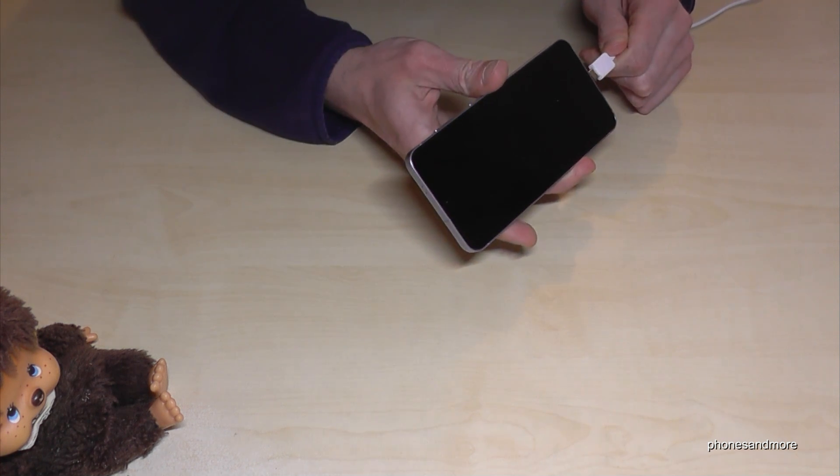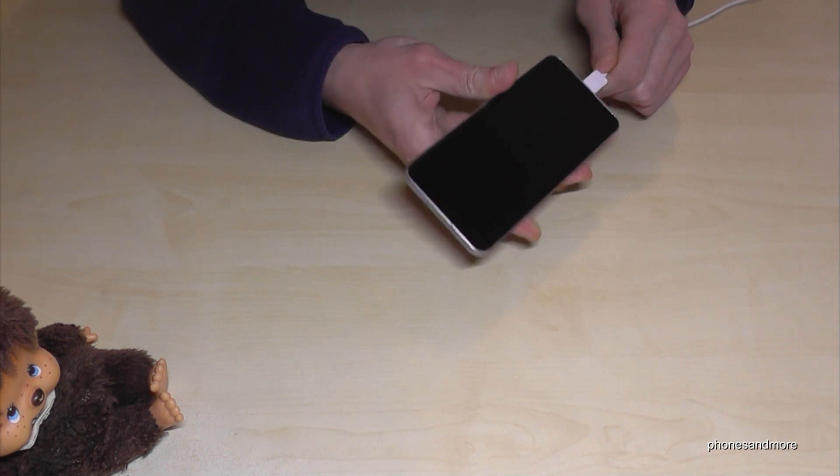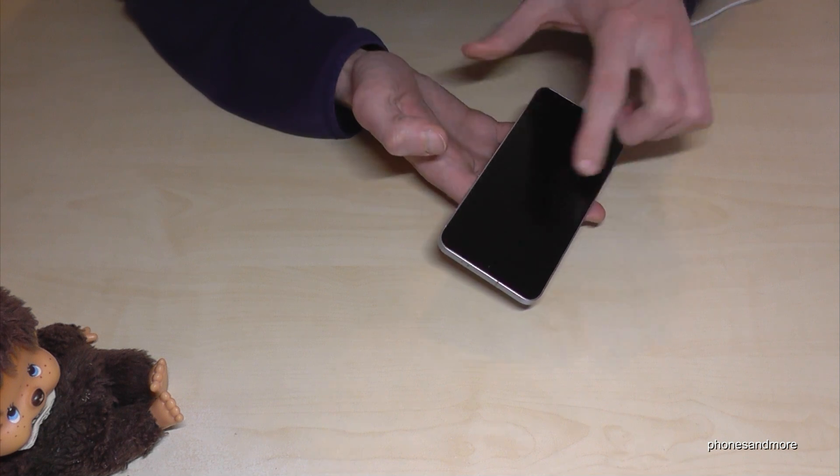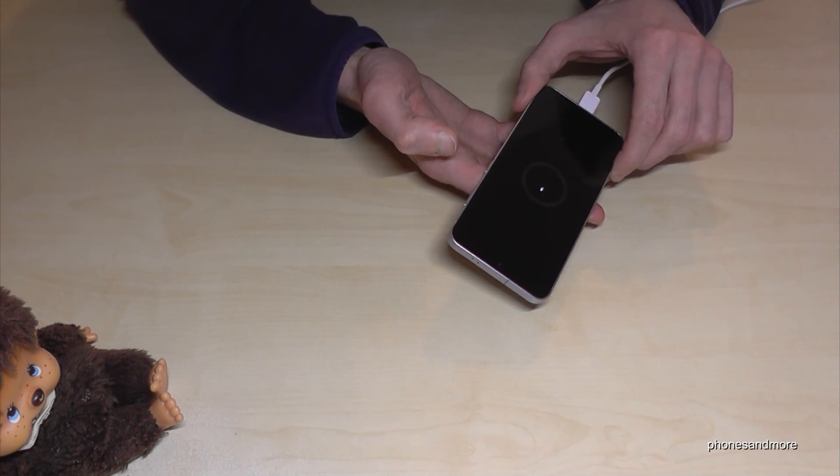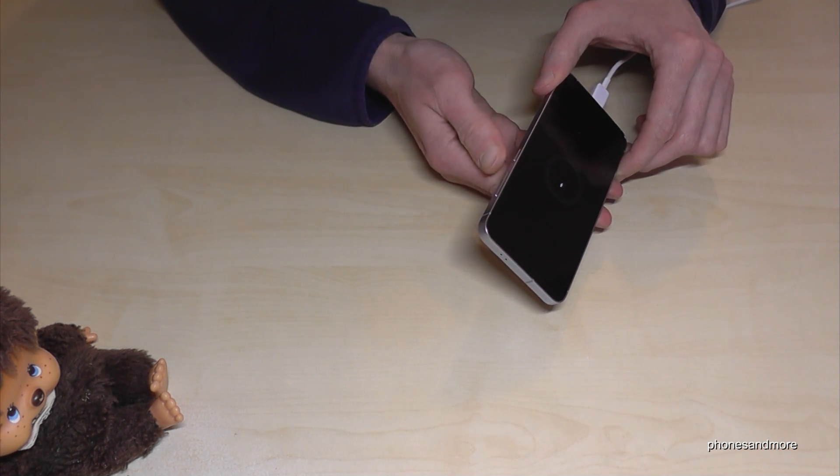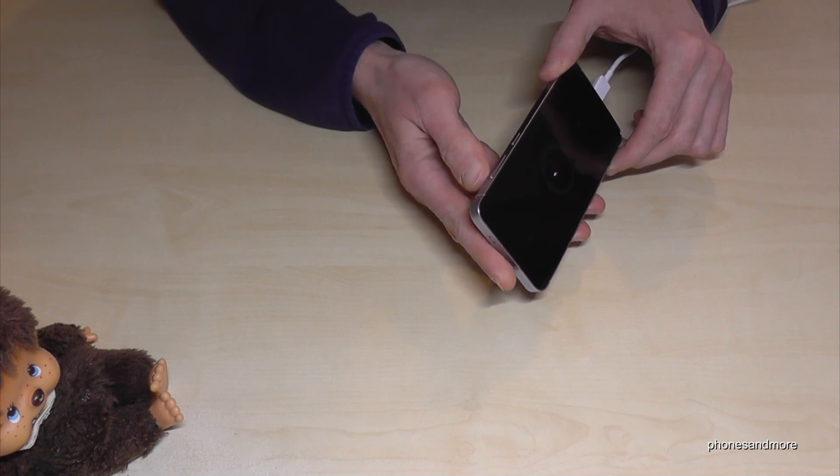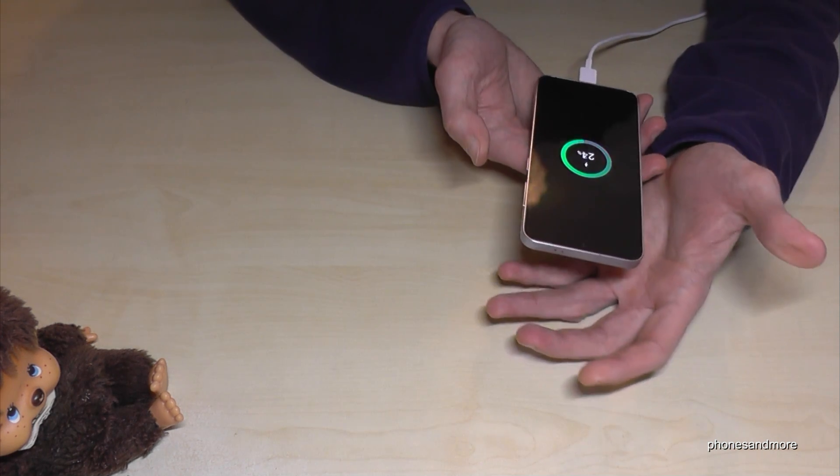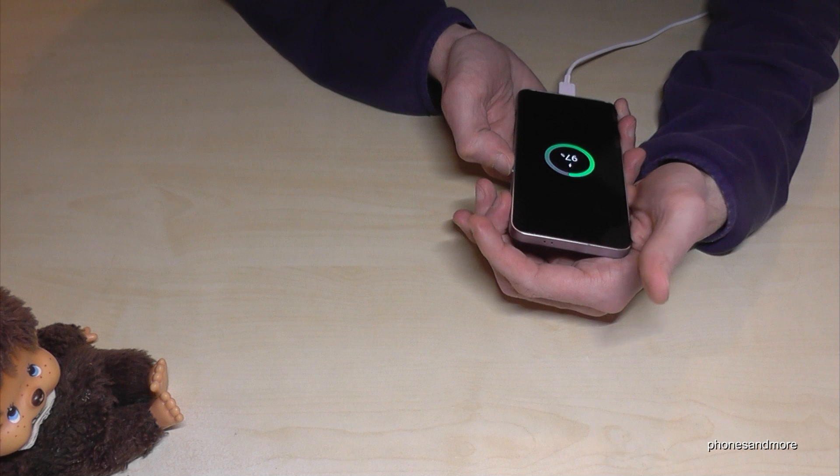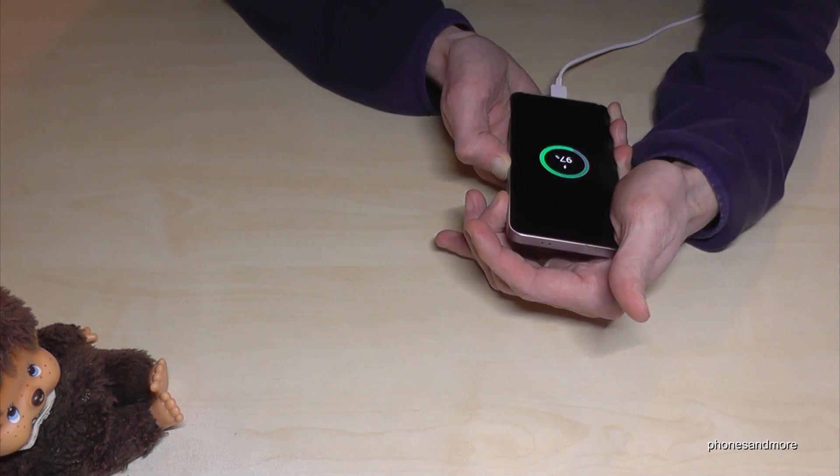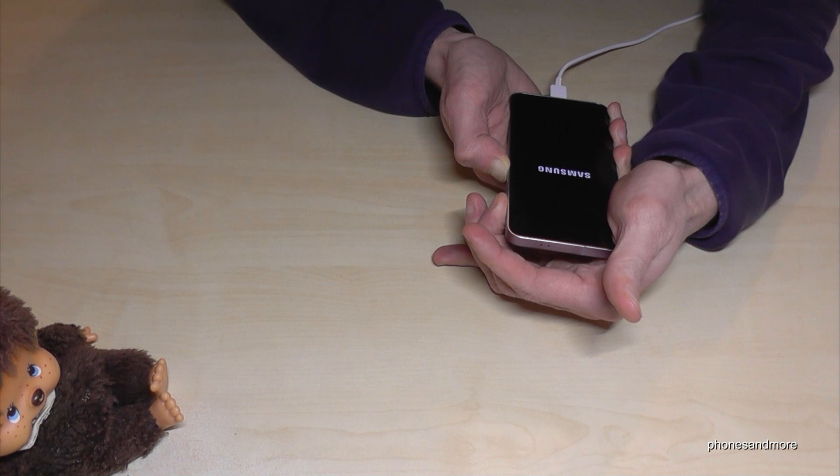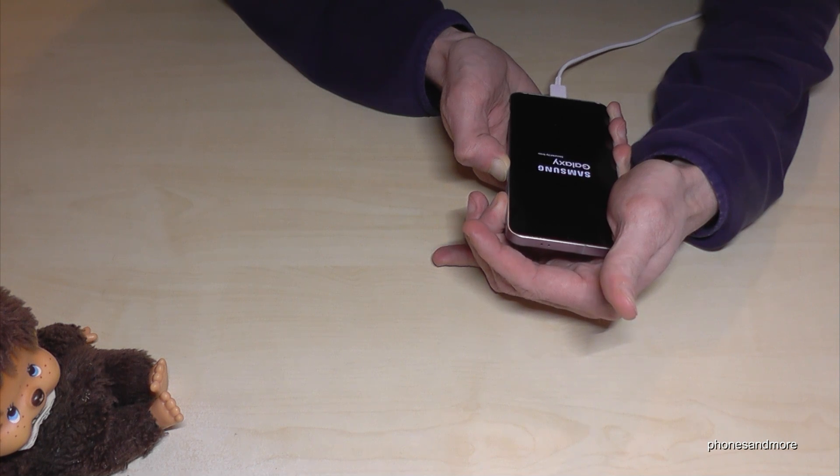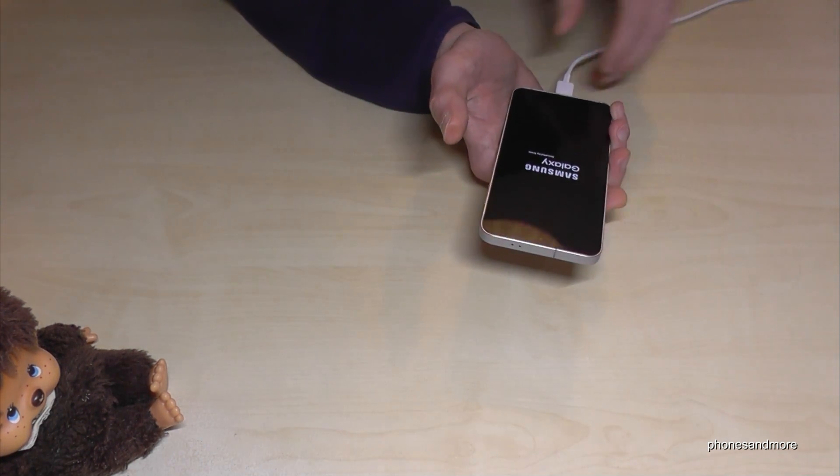So connect the phone and then you will see the charging symbol very soon. Here it is. Now we will need the buttons - the power button and the volume up button. Long press them together until you see the Samsung logo, then just release your fingers.